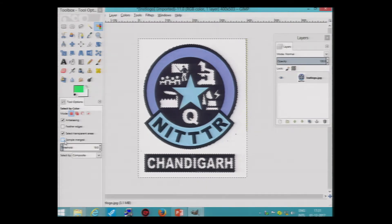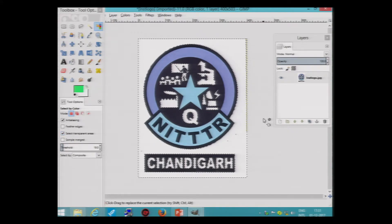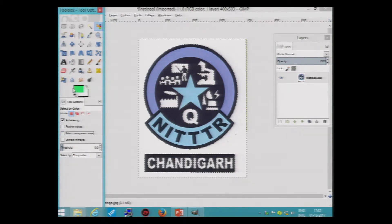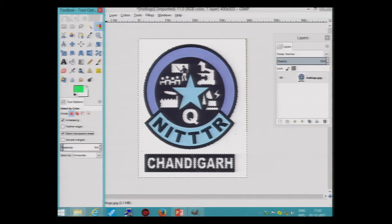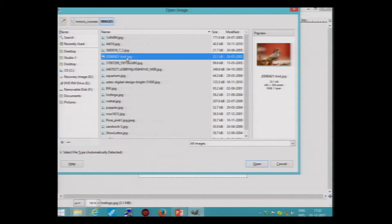Quite similar to the earlier tool, but the choice of selection is Select by Color — the color that you are picking, accordingly it will select the pixels out of the image. There are no significant changes in the options. Feather edges is available with earlier tools also. Select transparent areas — as you can see that none of the pixels are transparent, so it's of no use here. But if you are having some transparent area in the active layer, you can click on that option. If you have more than one layer, you can click on 'sample merged' to take all the active layers.